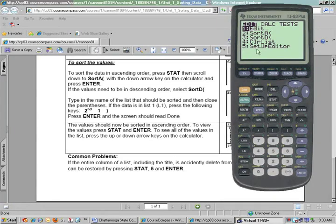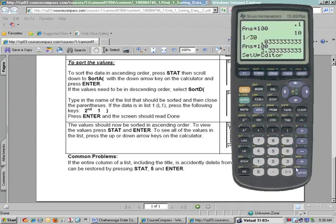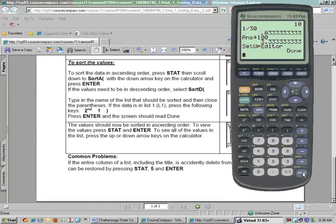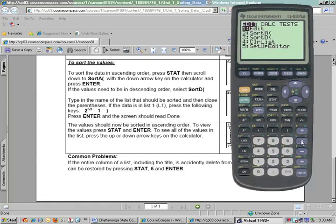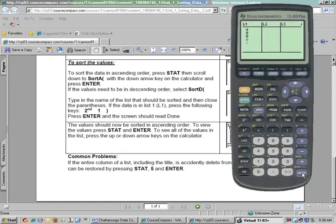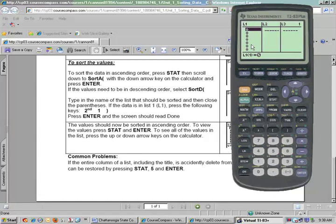To get this back, notice it says in our commands to push STAT. Down here it says Setup Editor, number 5. If you push the number 5 and push Enter, notice it says Done. Now go back to STAT and Enter — notice the list is back. So if you accidentally delete any list out of your calculator, you can always push STAT, 5, Enter.